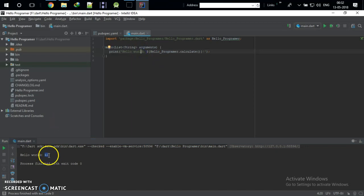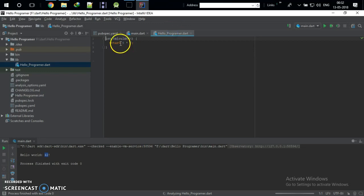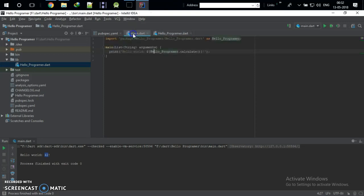But where did '42' come from? That is the interesting thing. 'hello_programmer.calculate' — what is this function? Just expand your library. This is called hello_programmer.dart — the 'calculate' function returns 6 times 7, which is 42. We are going to teach what functions are in the next couple of tutorials for those who are new to programming.